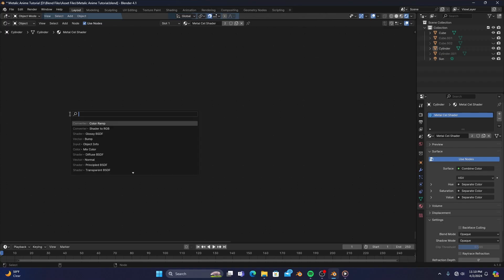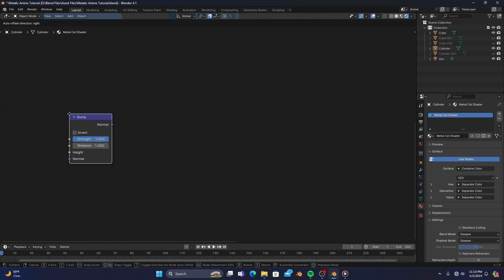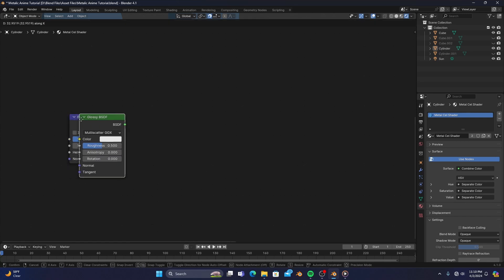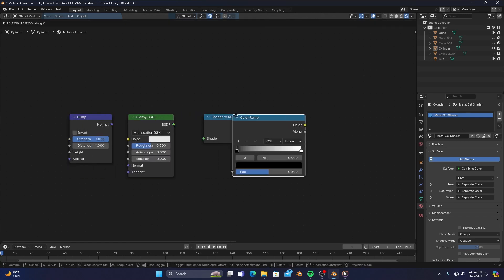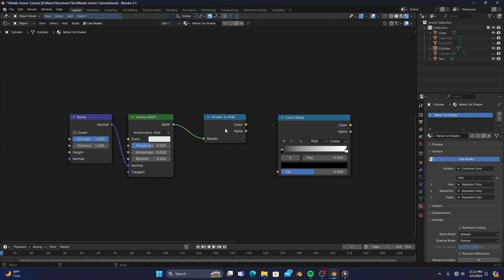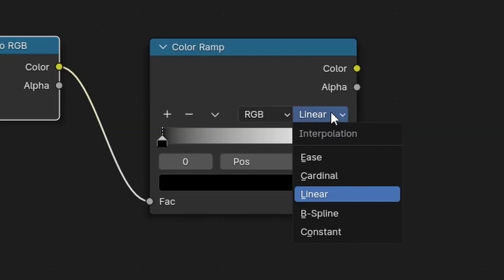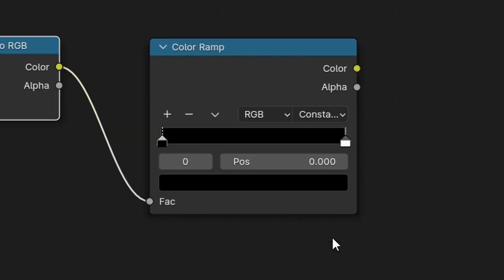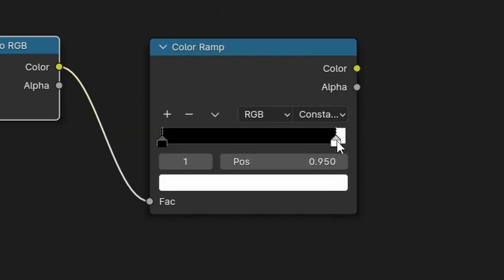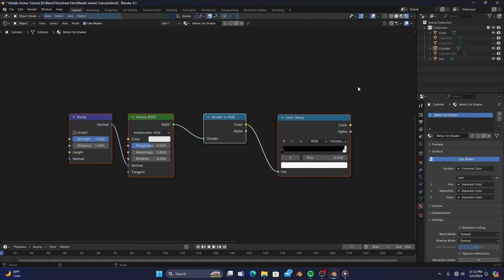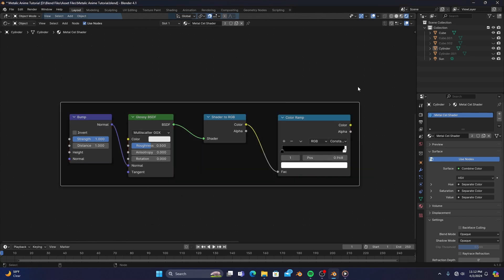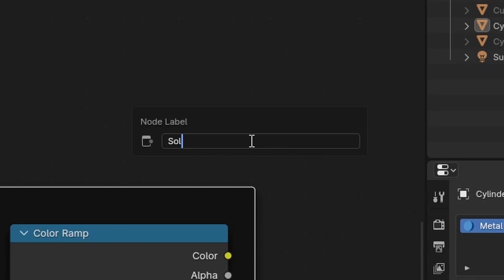Now to add our metallic reflection, we'll want to add a bump map, glossy BSDF, shader to RGB, and a color ramp. Connect each node in the way you see on screen, changing the color ramp to constant and adjusting the color stops to look like this. Select everything and add a frame with shift P, then press the F2 key on the top left of your keyboard to rename the frame to solid reflection.